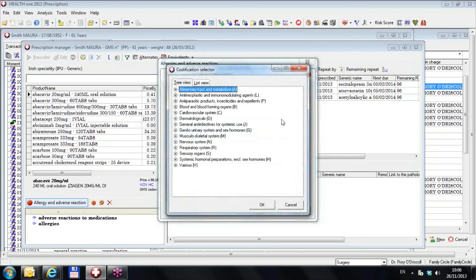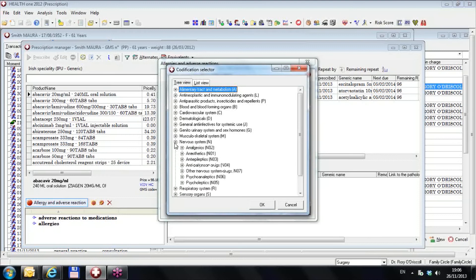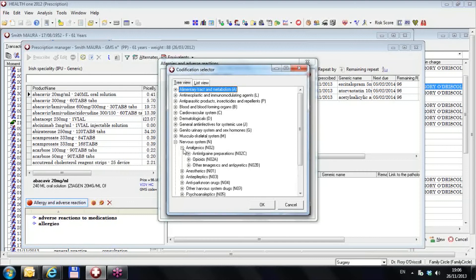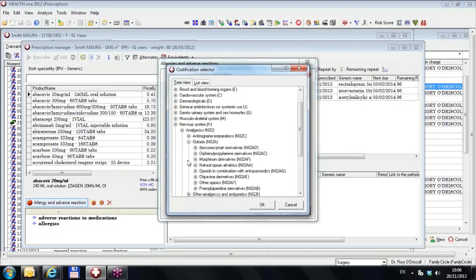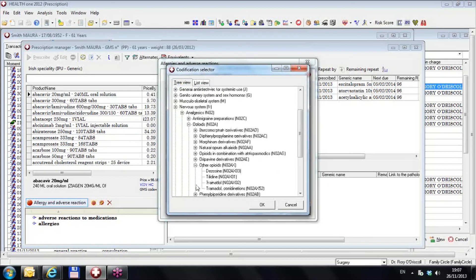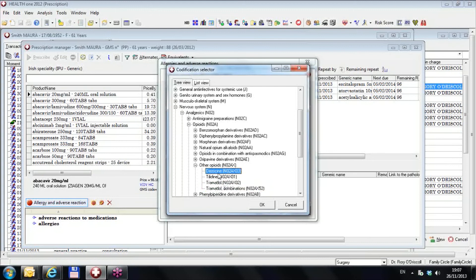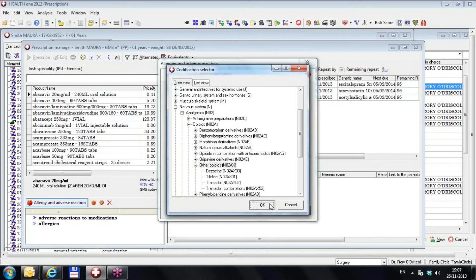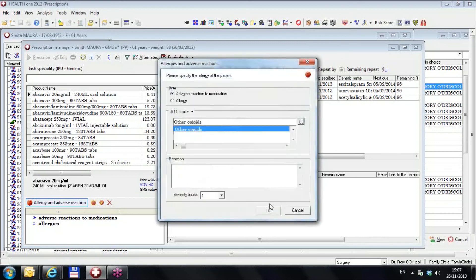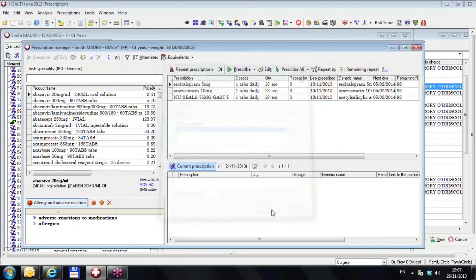You could find your tramadol here by going to nervous system, analgesics. Our nervous system drugs are in analgesics N02, opioids are N02AX, such as tramadol and tramadol combination. See that? So you could use tramadol and tramadol combinations. Now these are other two drugs that you never use, so in fact it might be just as easy to use that other opioids and make them allergic to that.